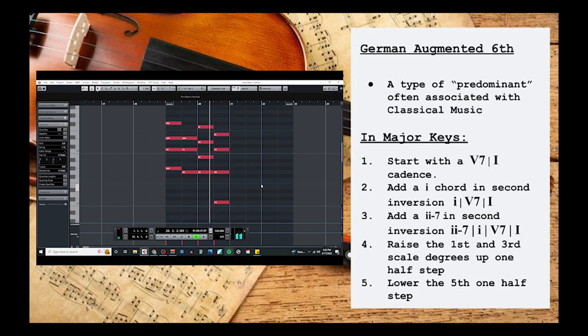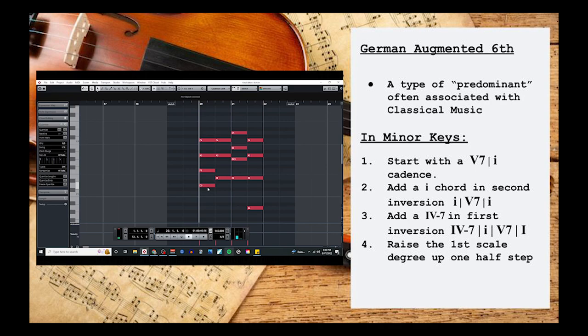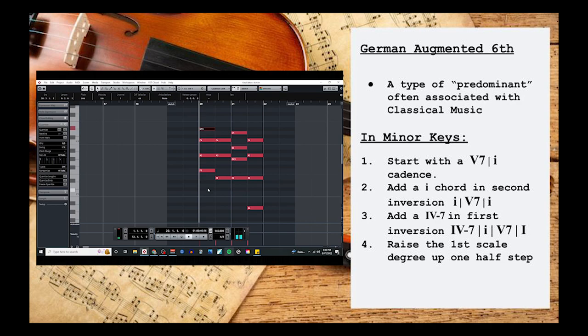For minor keys, you'll want to follow the same initial steps, so that we have a minor 1 in 2nd inversion, a 5 7, and then another minor 1. But then we're going to use a 4 minor 7 instead of a 2 minor 7, which in the key of A minor, coincidentally, is also going to be a D minor 7. We'll place it in 1st inversion and then just raise that root another half step. And here we have a German augmented 6th for minor keys.